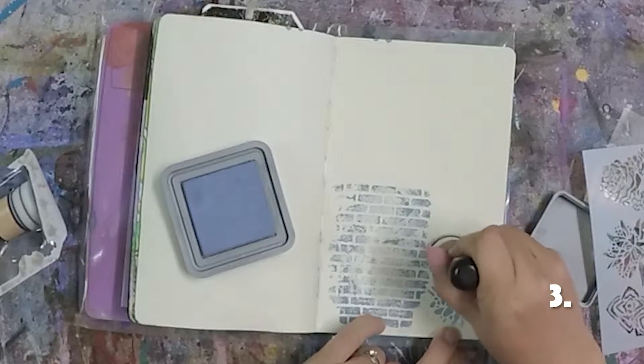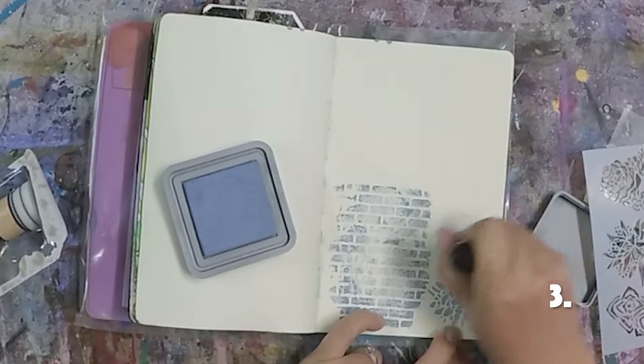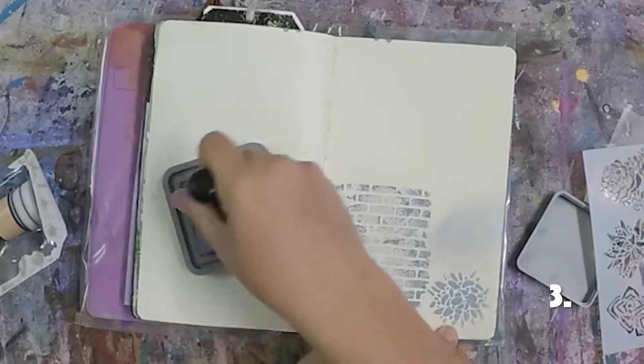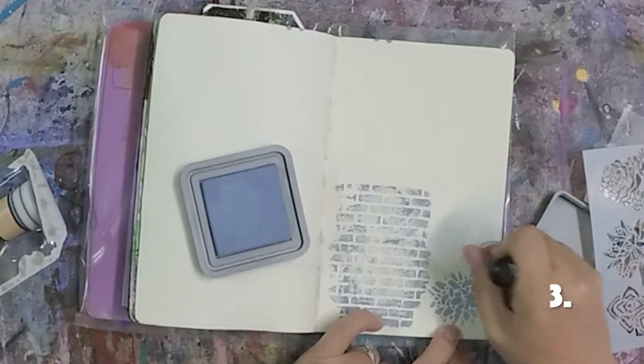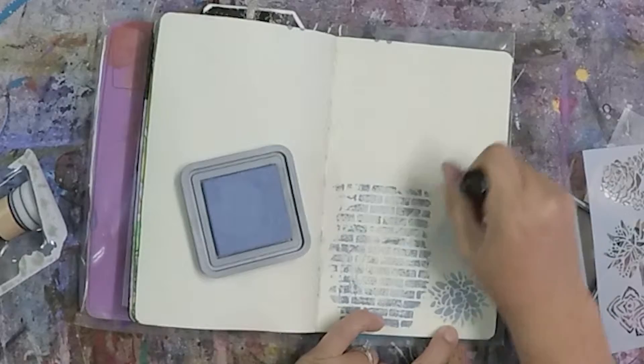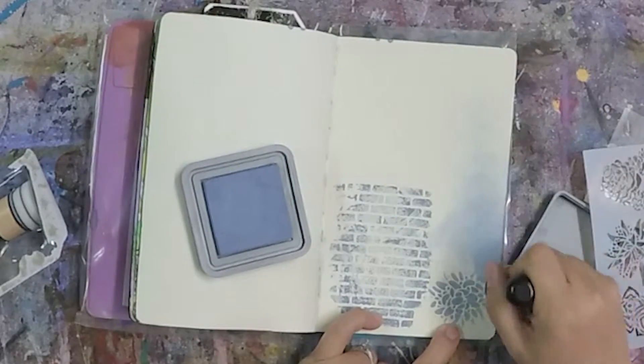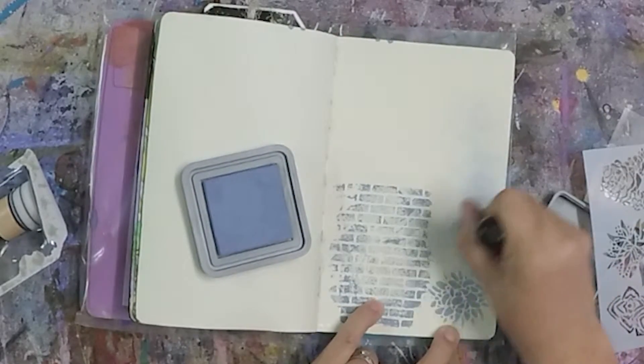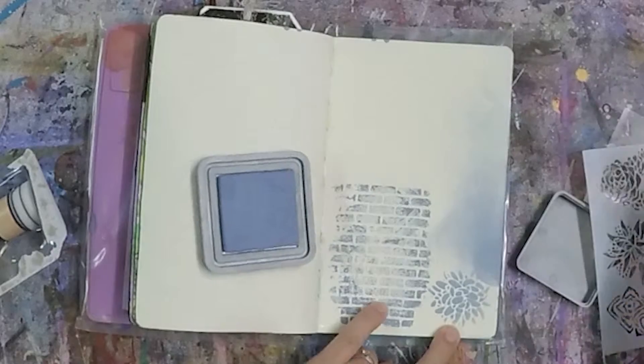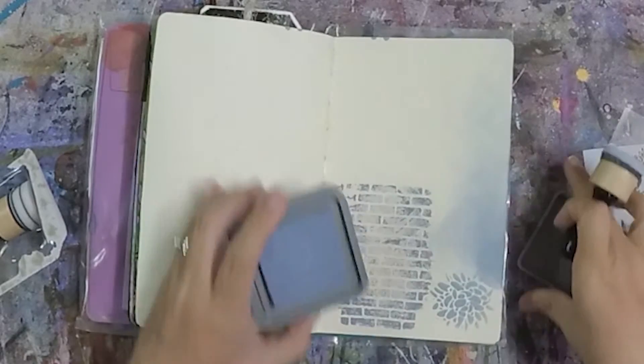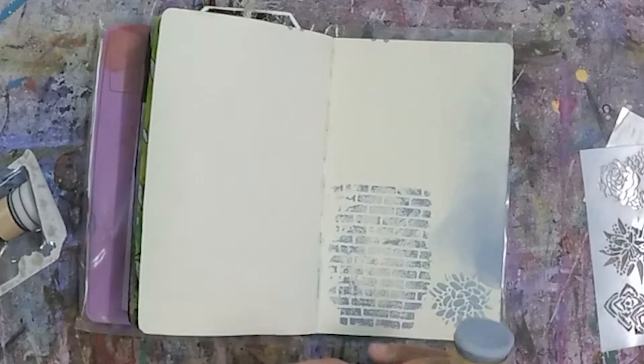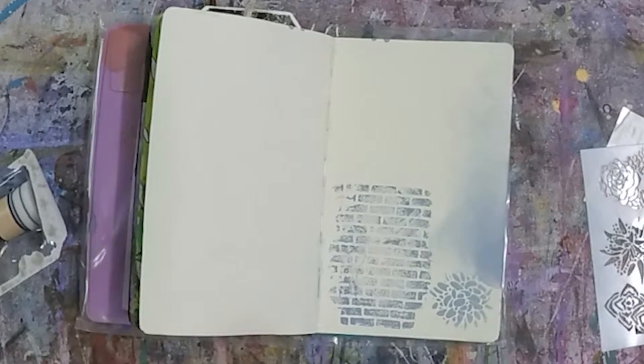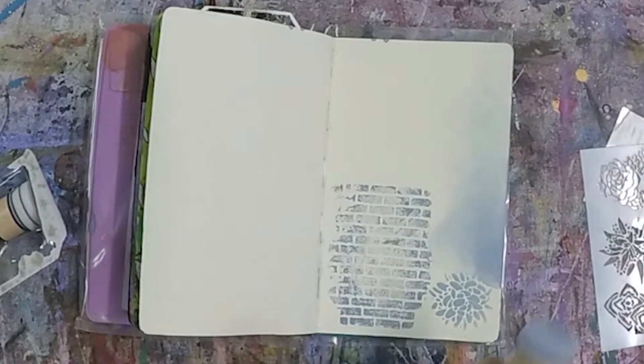You can also just use it directly on your paper as well. So you can use the ink. I might need a bit more. And you can blend it out like that. So it starts off quite dark. And as you use up the ink, it all fades away. So that's three ways to use it, or two ways.